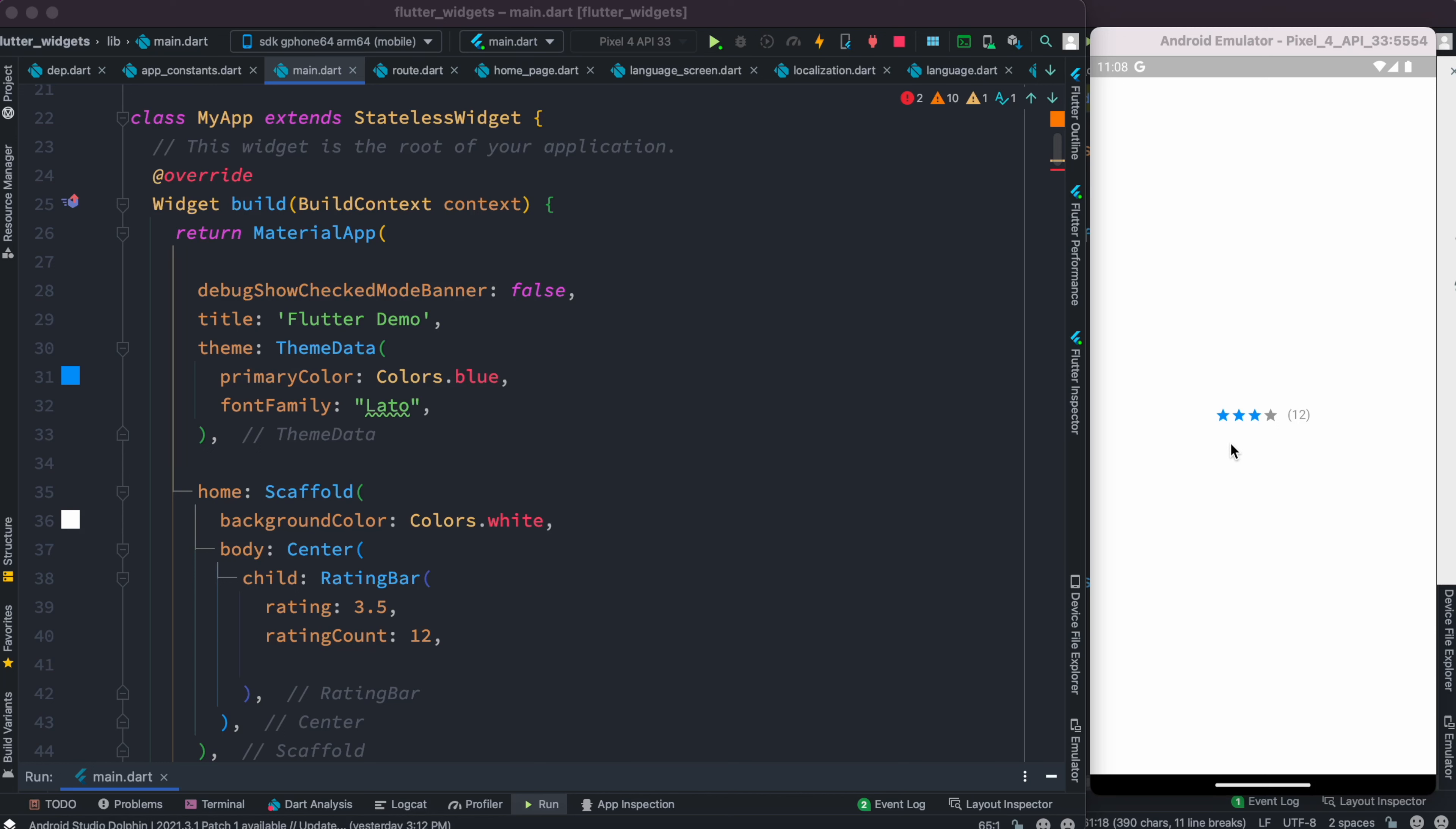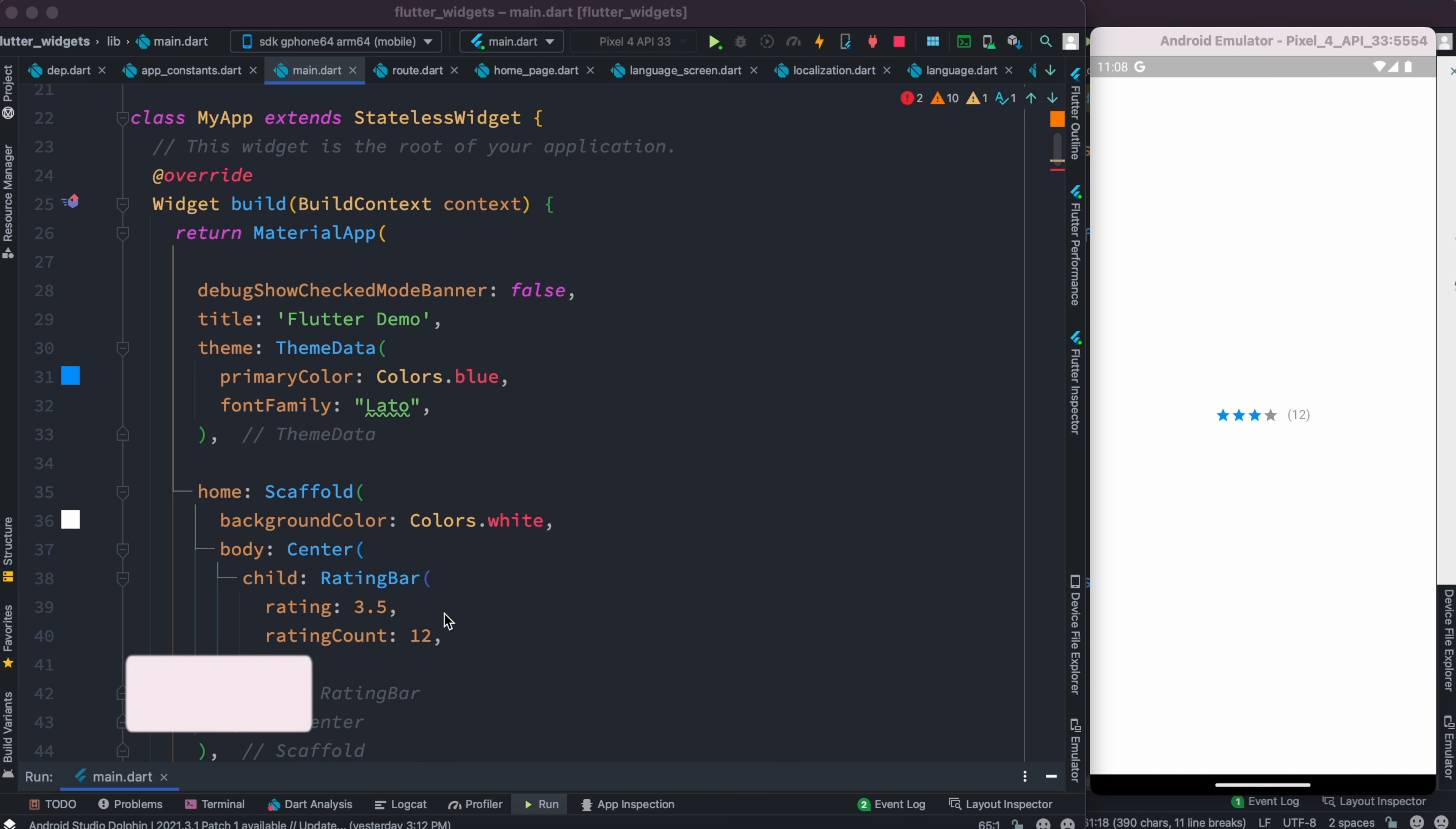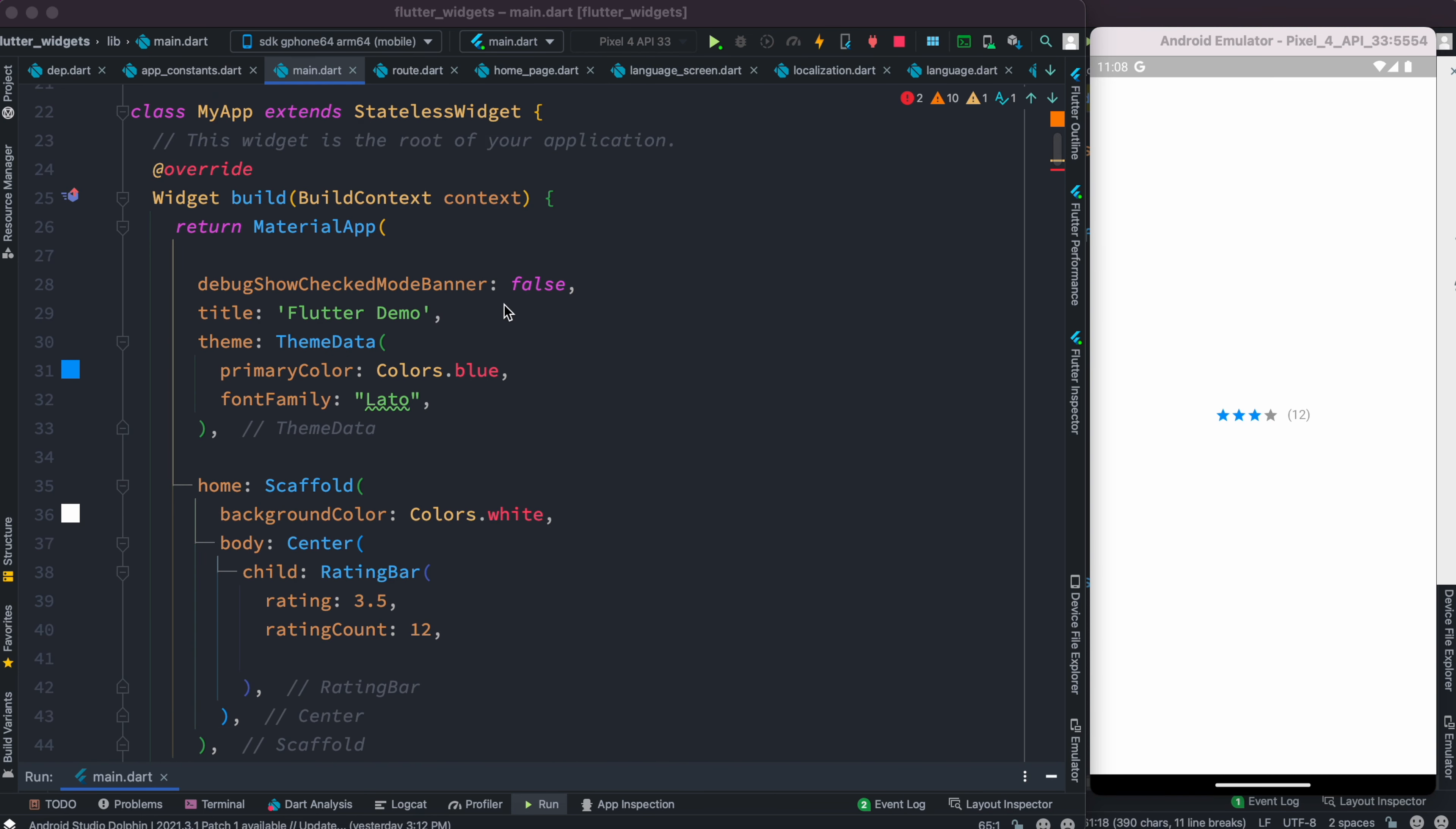We'll create a star system and see how to make it dynamic, for example if you have 3.4 stars or 3.5 stars. So for now I have this class over here, MyApp, and I'm returning a scaffold and inside this I have a class which is called RatingBar.